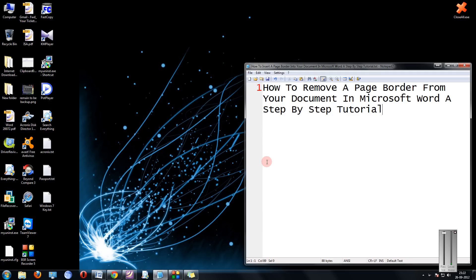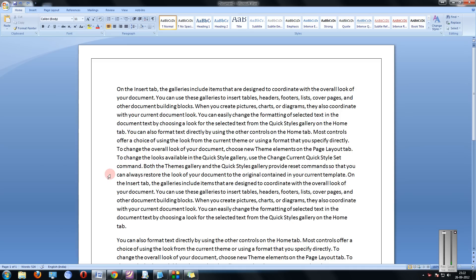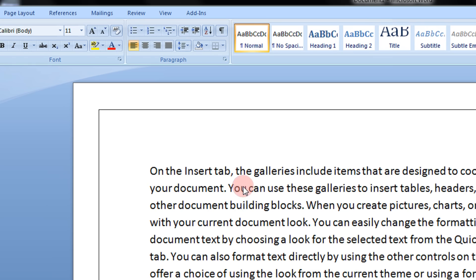Friends, many a time you receive a particular document in Microsoft Word consisting of borders. While generally it makes the document look beautiful, sometimes we don't require it or we wish to remove it. In this tutorial we are going to see how to remove a page border.